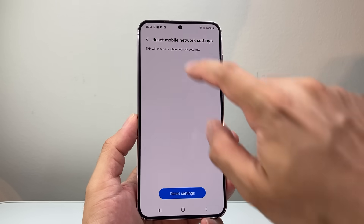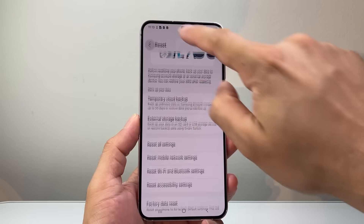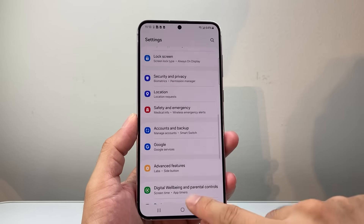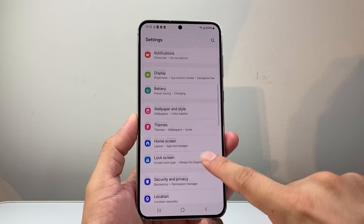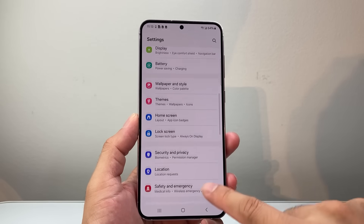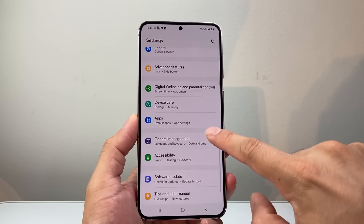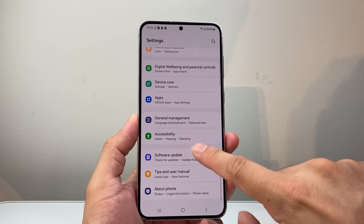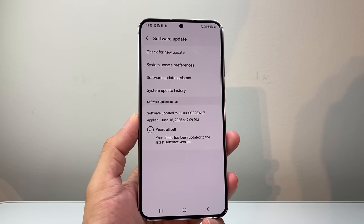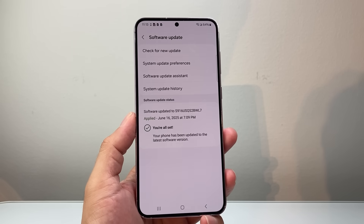If you have done that and it's still not working, the next thing to do is connect to Wi-Fi and check if there's a software update for the phone. In your settings, go to Software Update, check for update, and update your phone.